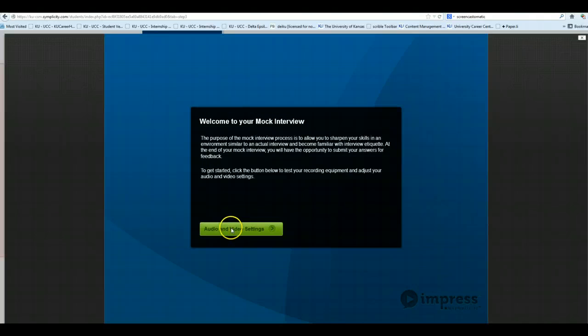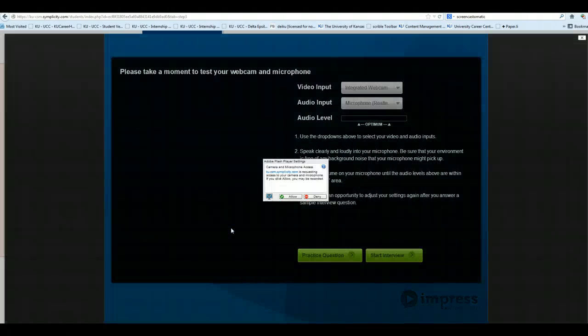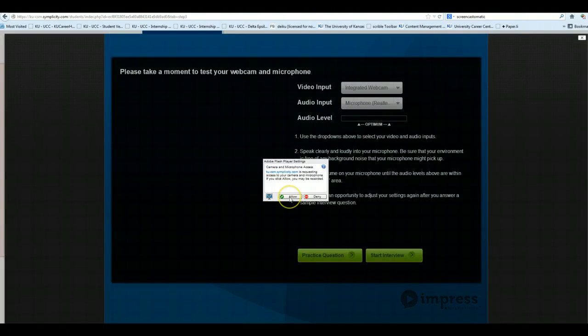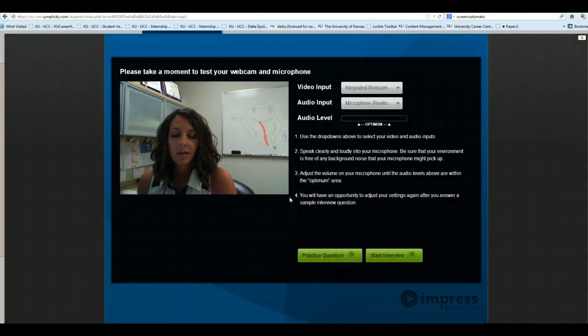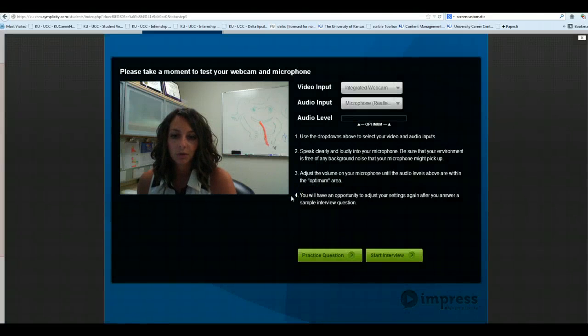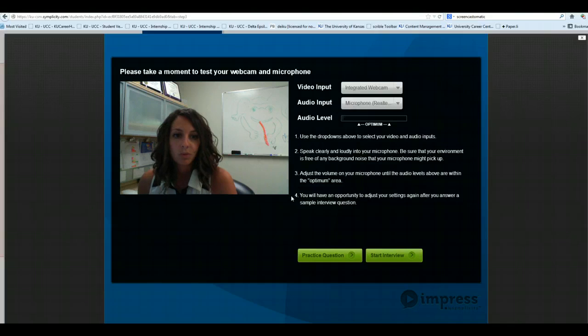Next, you'll need to test your audio and video settings. You will select Allow regarding Adobe Flash Player settings, and then you can test your webcam and microphone. Once you've done that, go ahead and start the interview.